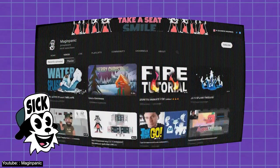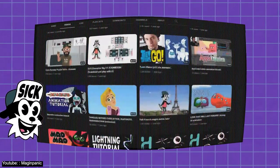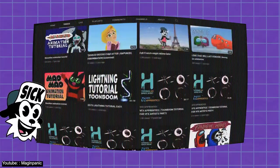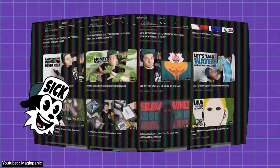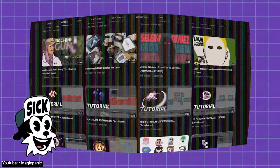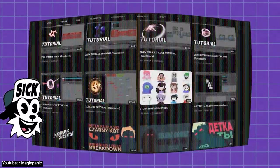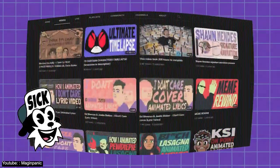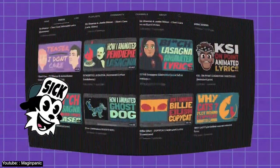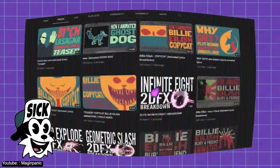It's also worth mentioning that Majin Panic's entire channel is a great source to learn all about Toon Boom Harmony, so we highly recommend checking his channel out. You might find the video just for you.